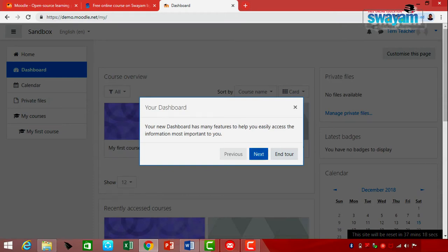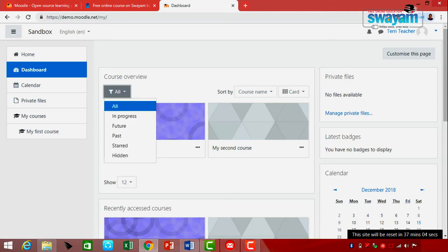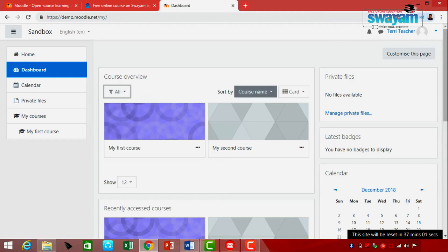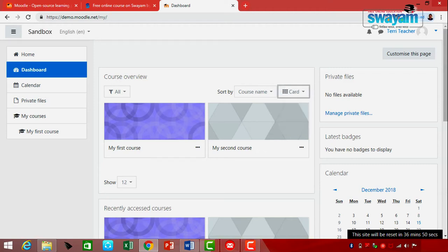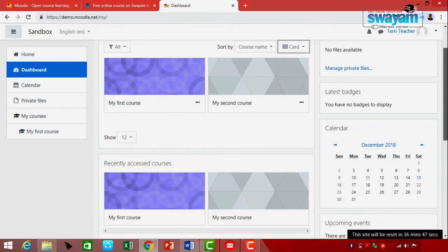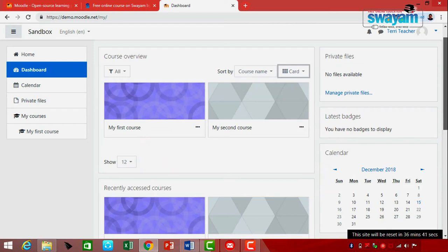Here you can sort by course name or last access, and view courses in card, list, or summary format. Looking down, it shows your entire dashboard which is full of different activities that are available — the first course, the second course — showing several courses you are enrolled in. On the right side, it shows Private Files — at present there are no private files. If you want to manage or add private files, you can do so. There are also Latest Badges, and a Calendar for the month where you can schedule different activities.